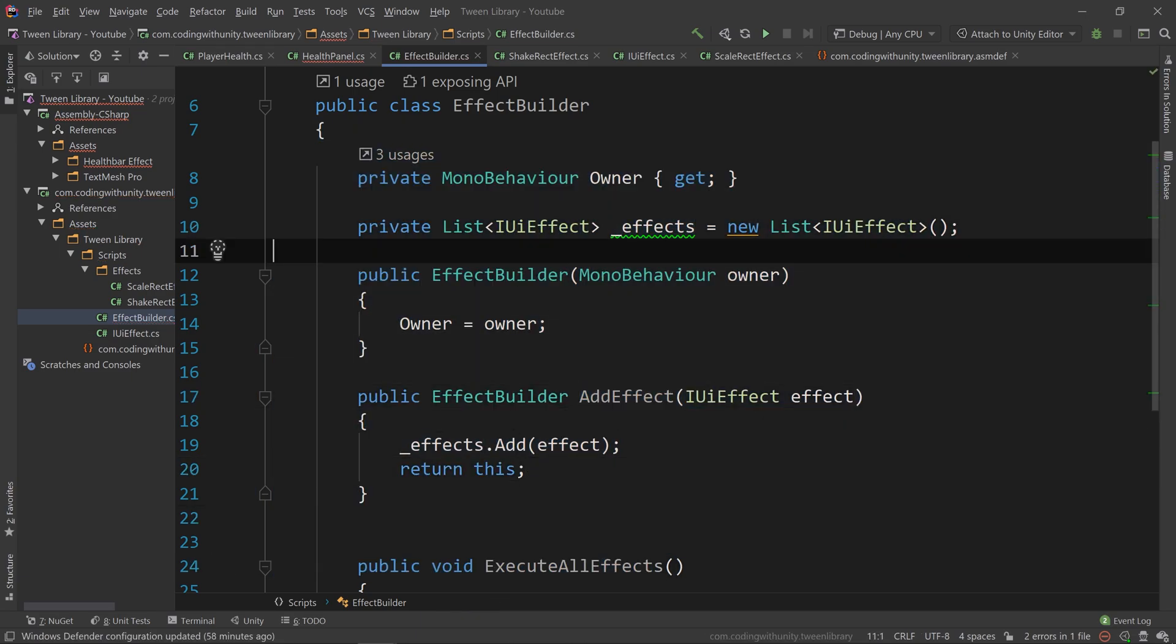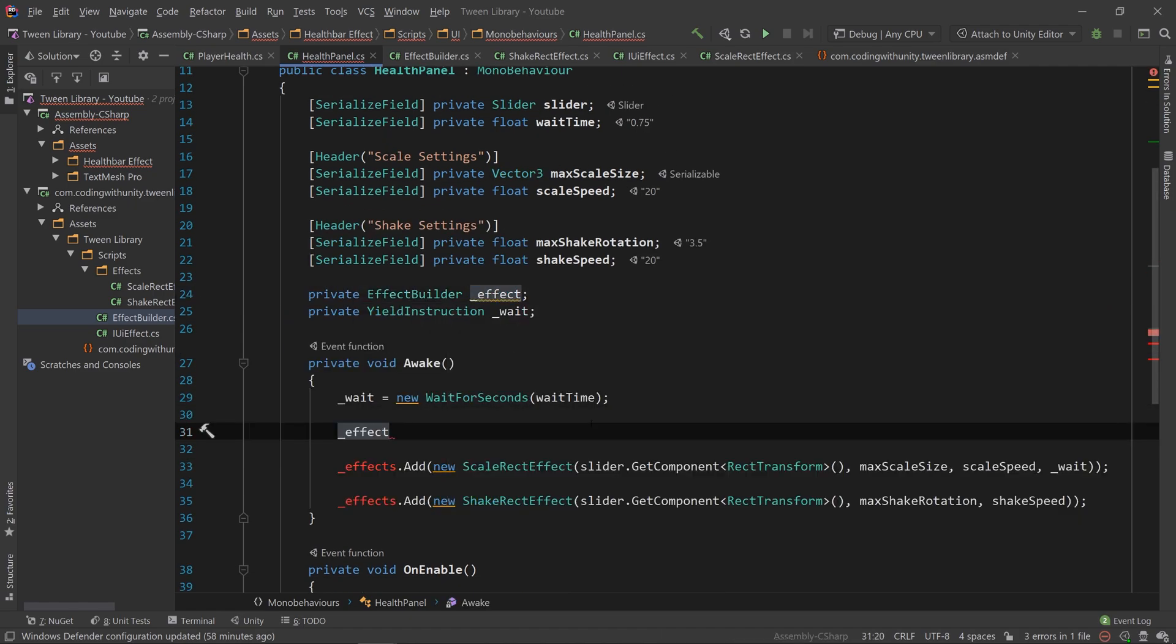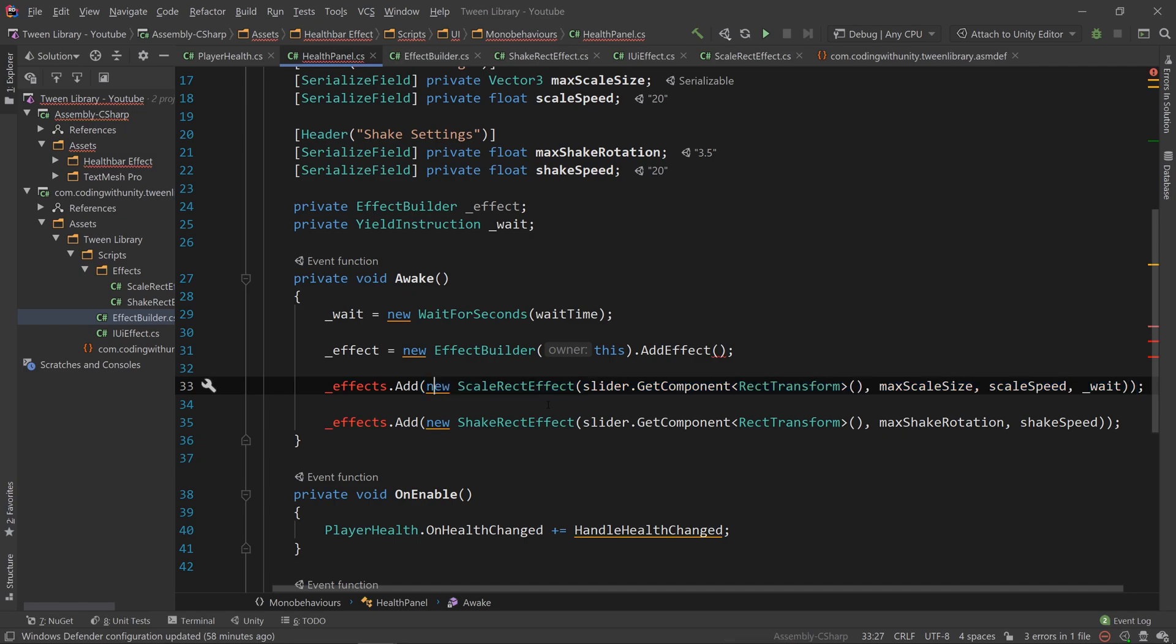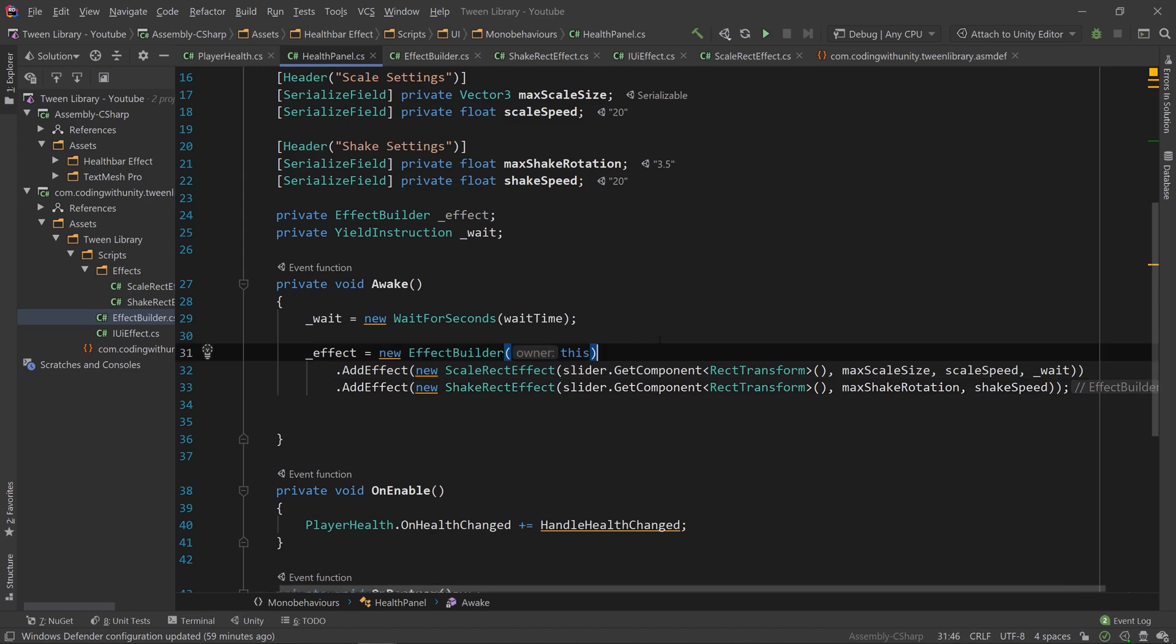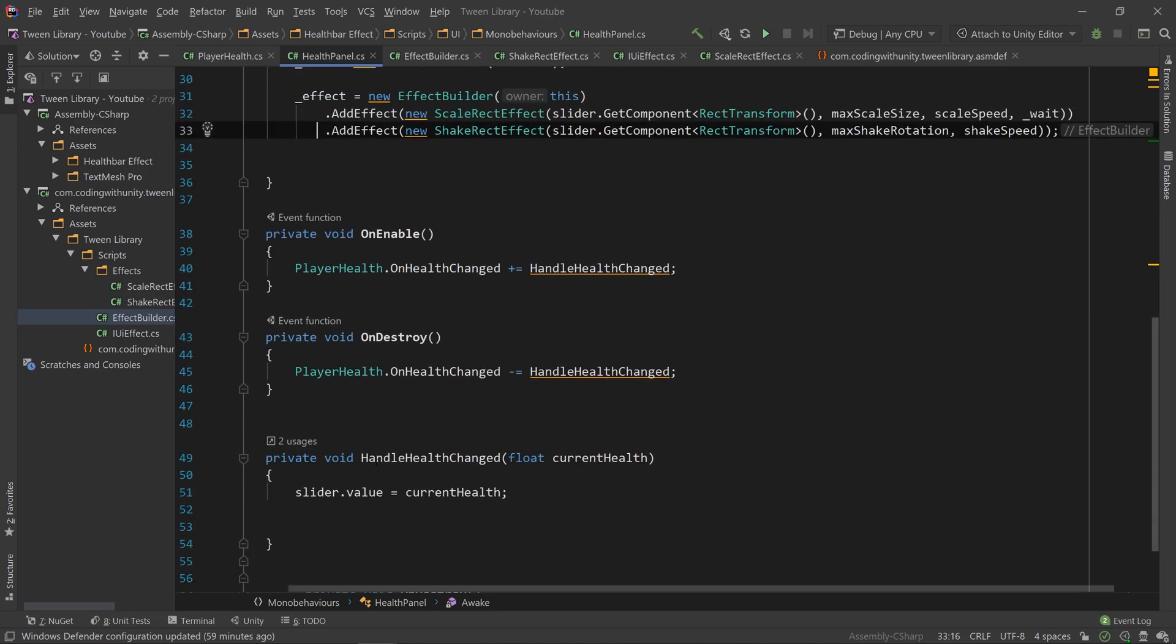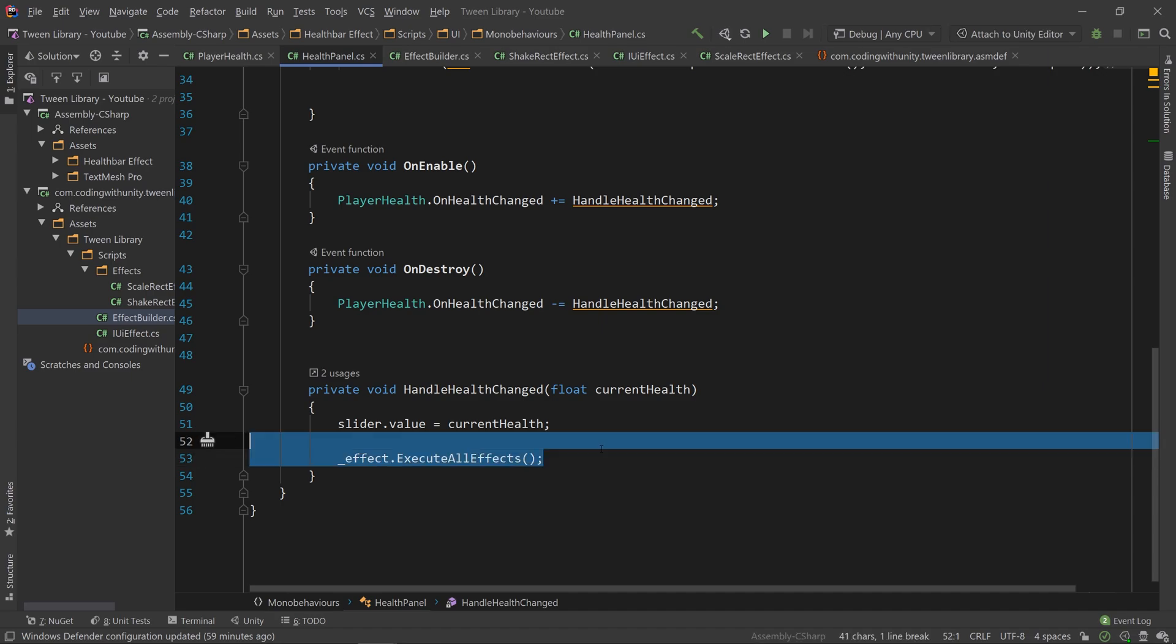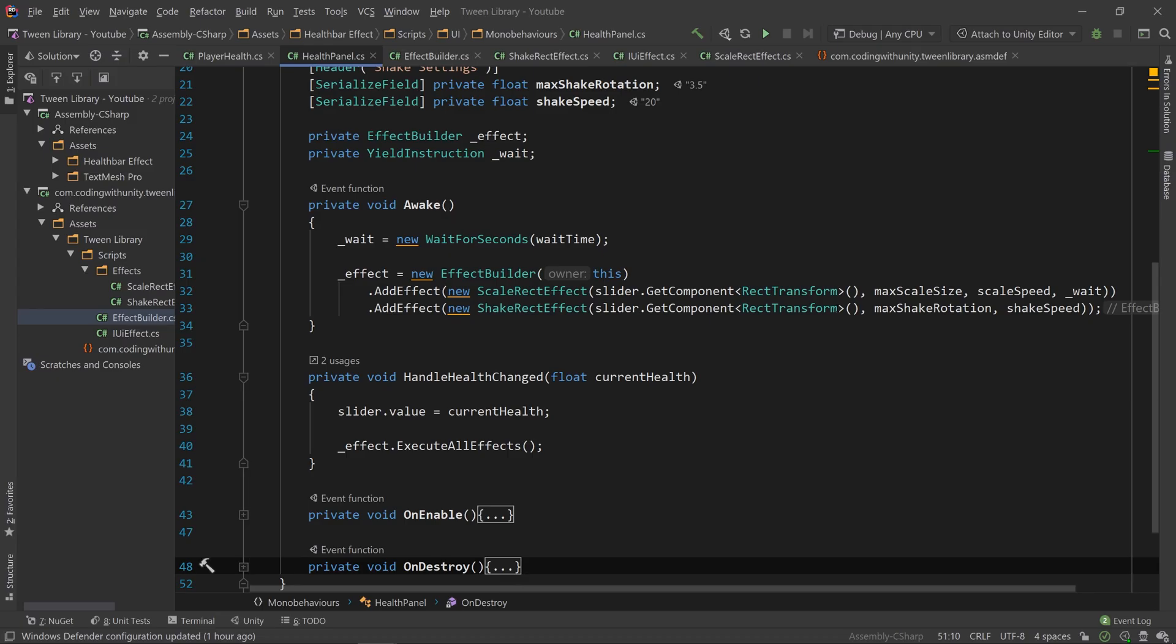Now that we have the EffectBuilder class made, we can create a new EffectBuilder in our HealthPanel class, and add effects to it with the AddEffect method, which we can chain on the end of our constructor to make a chain of added effects. After adding the effects, we can go to the method that is fired when our event is called and say effects.executeAllEffects. After doing that, let's go into Unity and click Remove 5HP to make sure it all still works.